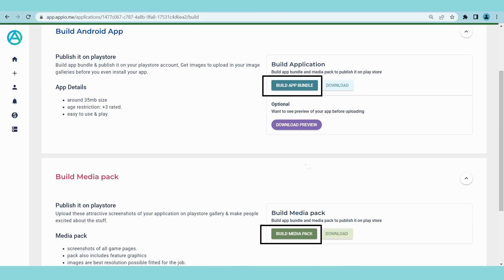Build app bundle and build media pack buttons will be enabled. If these buttons are disabled, check step 1 and step 2 again. Here you can click on the buttons and send requests to build the files.